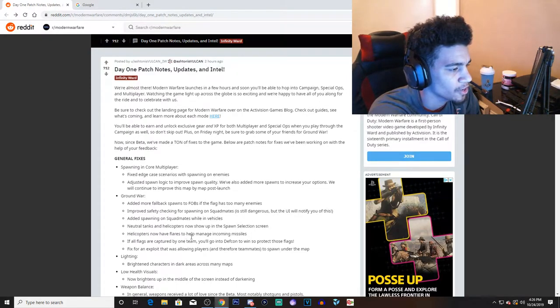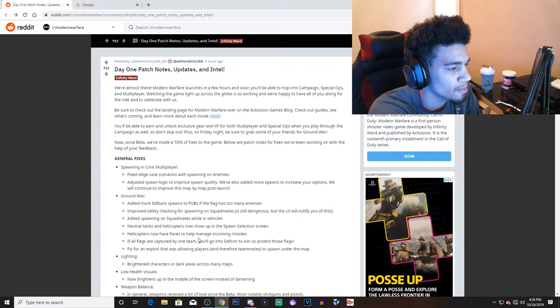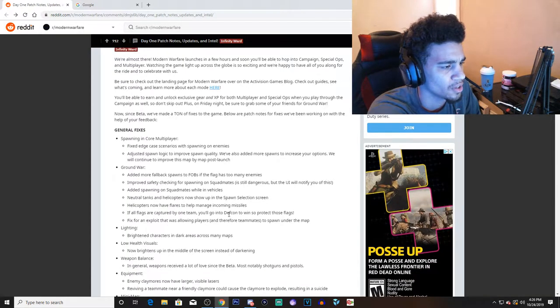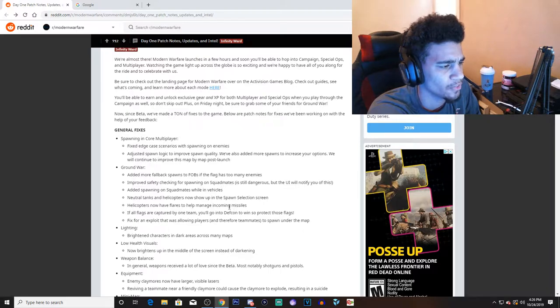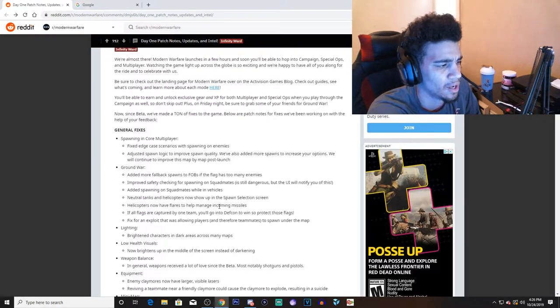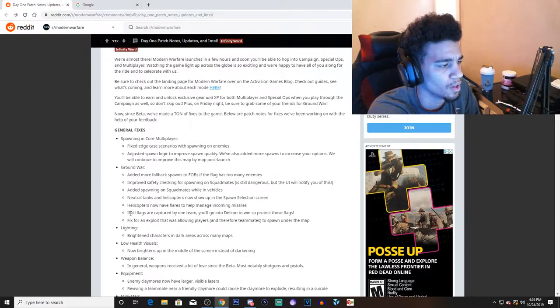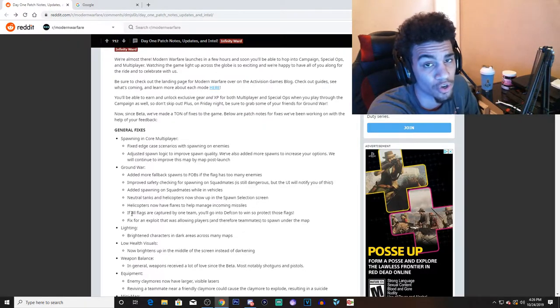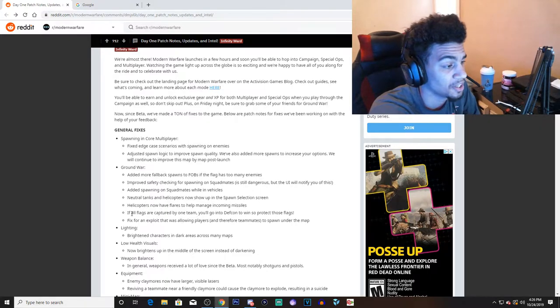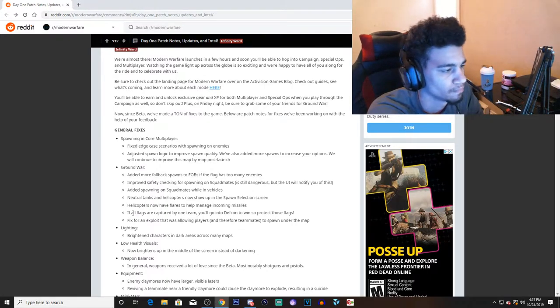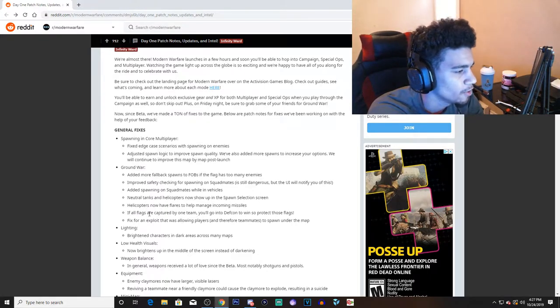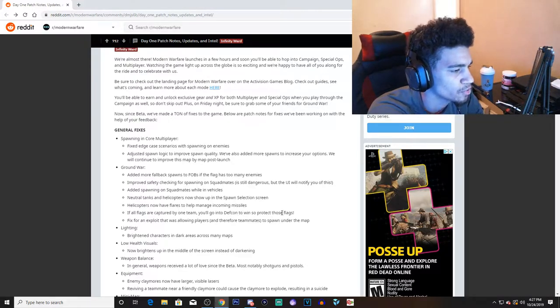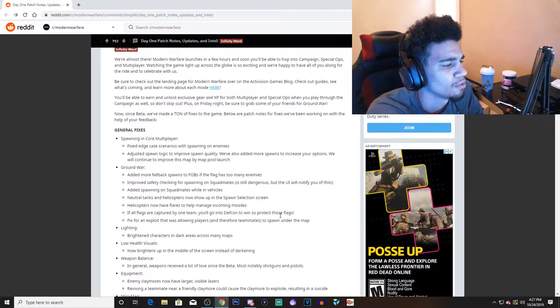Helicopters can now have flares to help manage incoming missiles. I'm pretty sure, I'm not sure if they had flares during the beta. I think you were able to take out a helicopter with one rocket. I'm not sure, I never used RPGs or anything in the game. If all flags are captured by one team, you'll go into a DEFCON to win, so protect those flags.